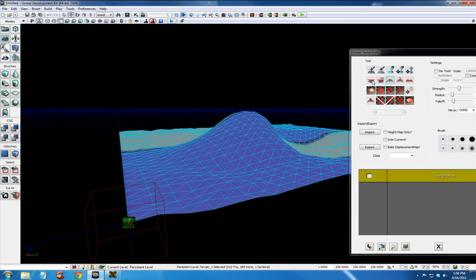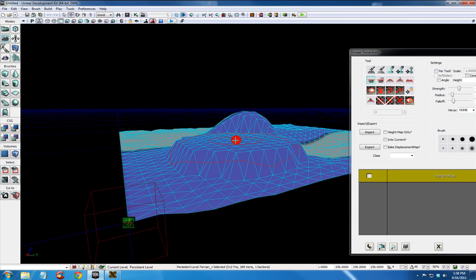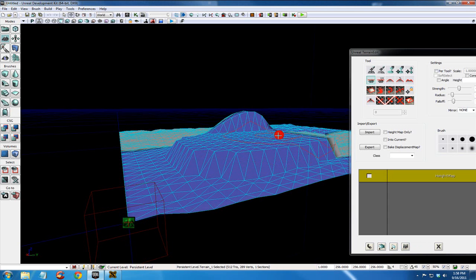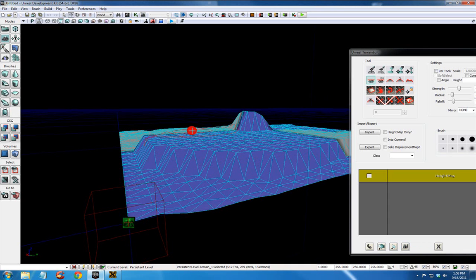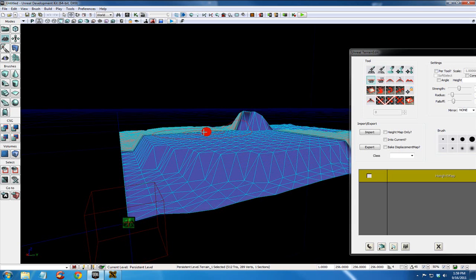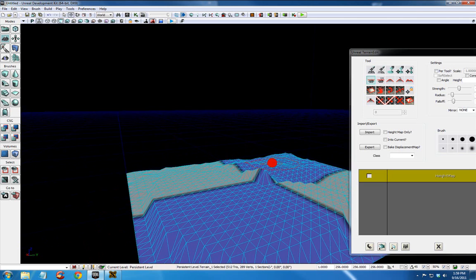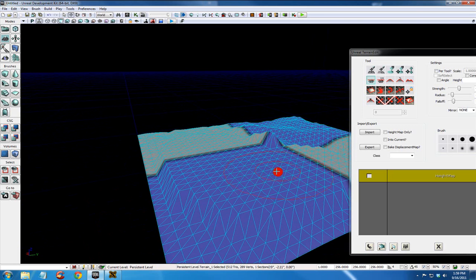Another tool is flatten. With flatten, it picks the center point of your paintbrush, and when you control and left click, everything you paint across will be that height. So this is good for making paths between hills, for making plateaus, and in general just making flat land for your character to walk across.